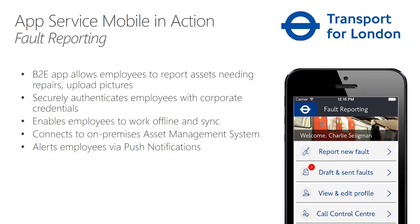Of course, this app needs to be able to authenticate employees using corporate credentials, enable them to work with data offline, and then synchronize the data to an on-premise asset management system that they already used.